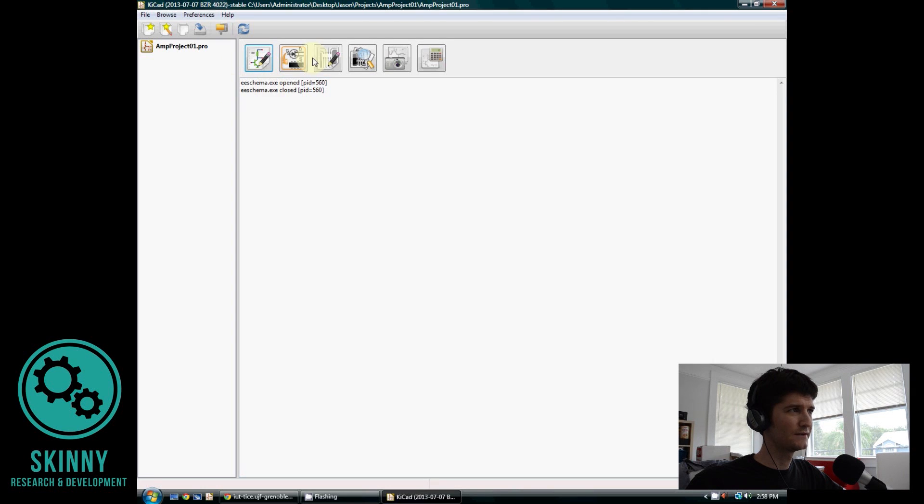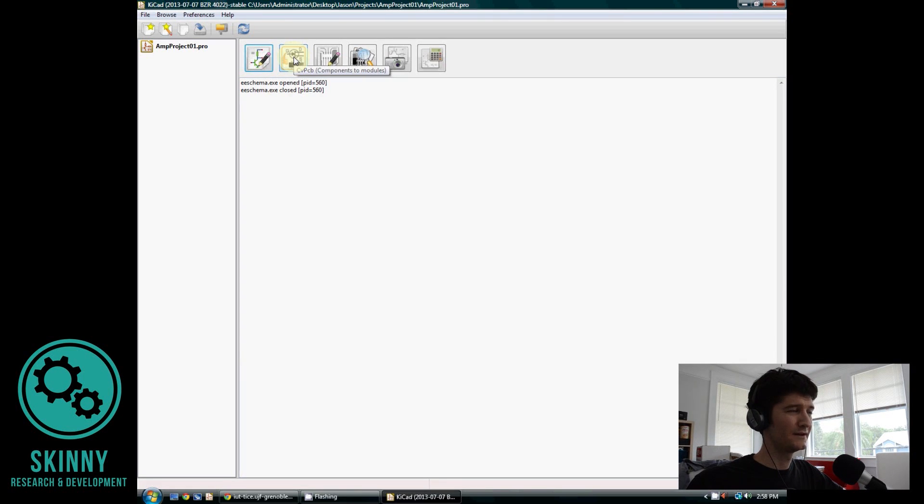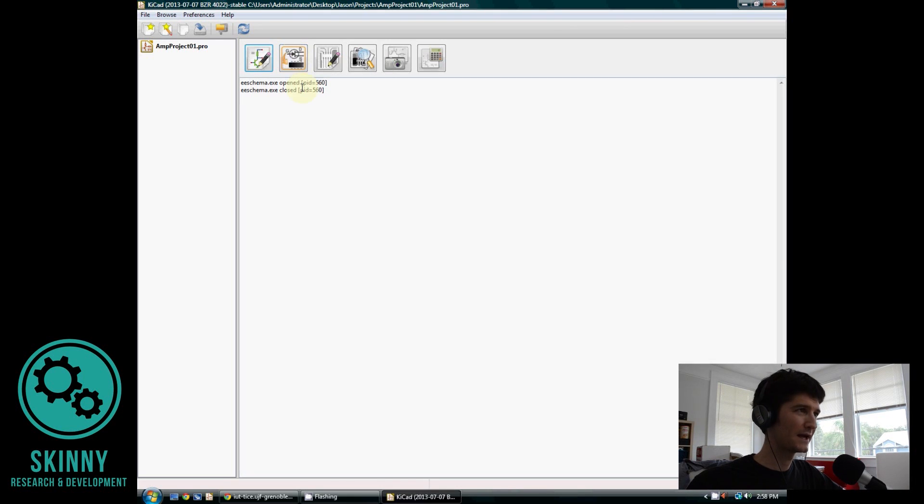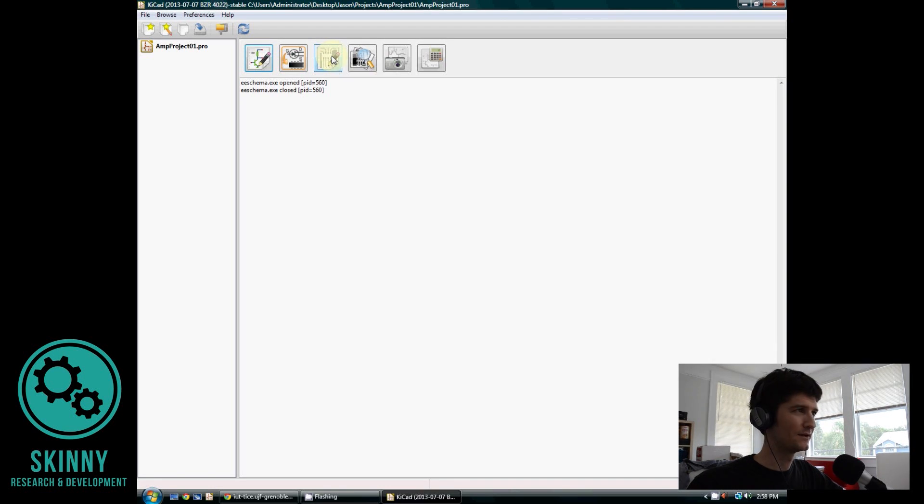You see different programs that you can begin to run. The one on the left is a schematic program and that's what we're going to work on today. The next video is going to cover CVPCB, which is where we're going to assign a footprint for every piece we put on the schematic. And then the final piece, PCB new, is where we're going to actually build the board at the end.